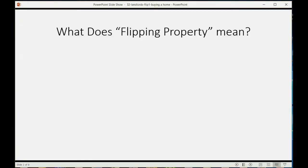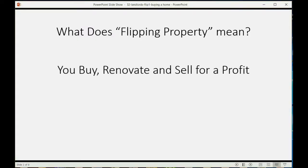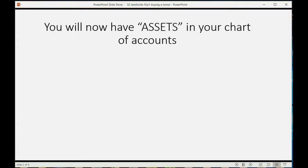What does flipping property mean? It means you buy a property, then you renovate the property, and then you sell it for a profit. For the first time in this course, you will now have assets in your chart of accounts.